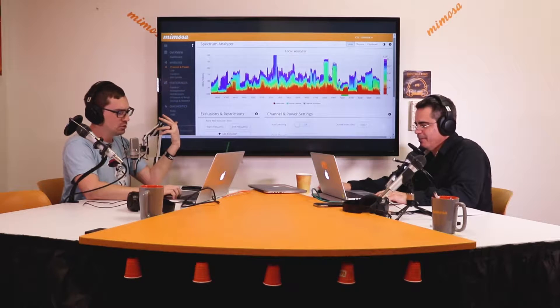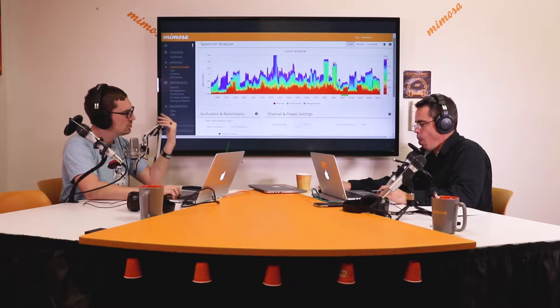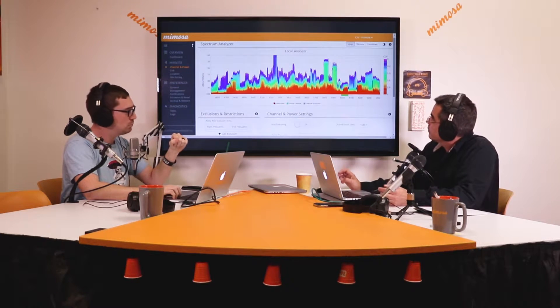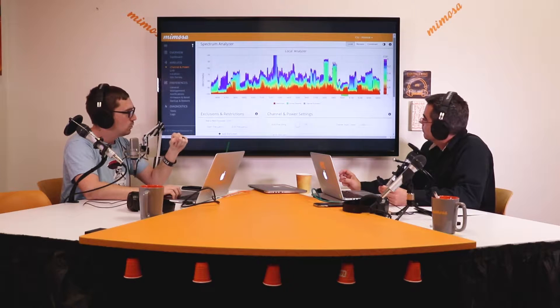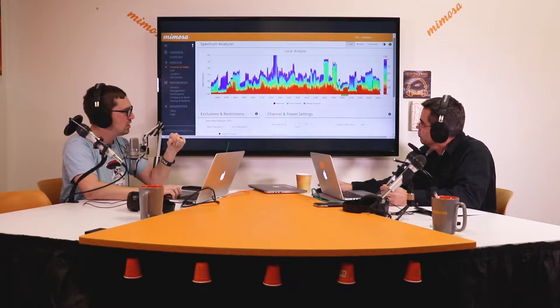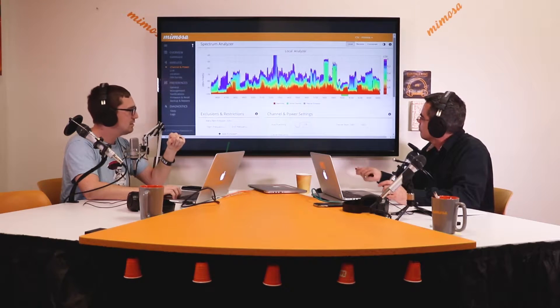For those of you familiar with Mimosa radios, you log in, go to the channel and power page, and you have the Spectrum Analyzer. The Spectrum Analyzer actively scans the spectrum in the background to report on interference sources that may impact link performance. This particular slide shows a lot of interference — I believe it's from South America — and these guys have probably chosen the cleanest channel available to them, and it's not very good.